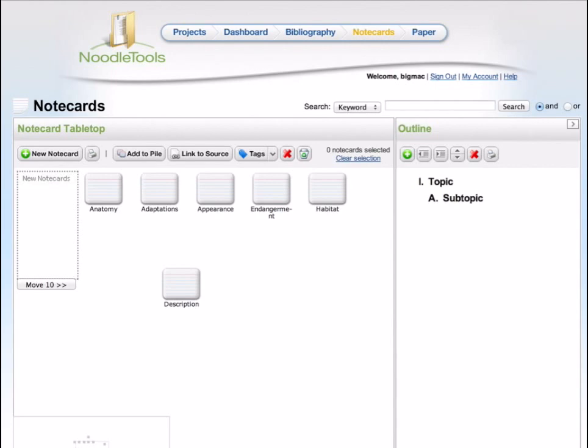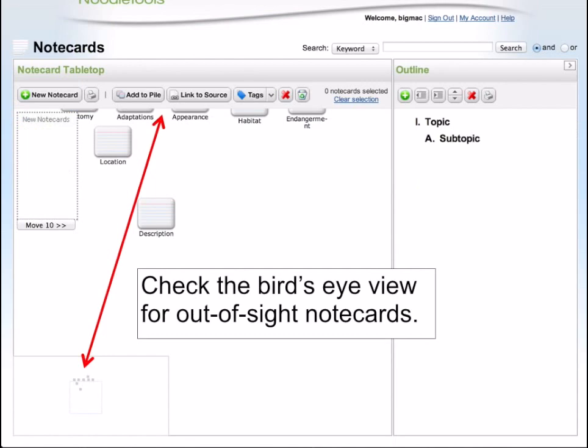Click the Move 10 button to drag up to 10 notecards to the tabletop at one time. Click on any empty space on the desktop and drag it to move the entire desktop around. Sometimes it may seem as if your notecards have disappeared — it usually means they are hidden outside of the viewable area. Check the bird's eye view window in the lower corner to see where they are and drag your desktop to bring them into view.